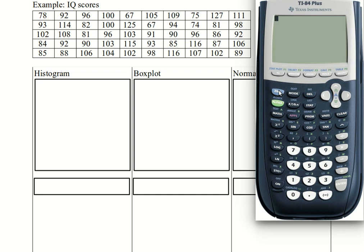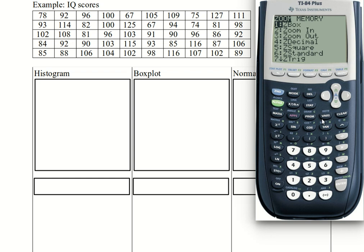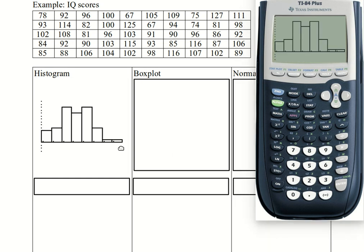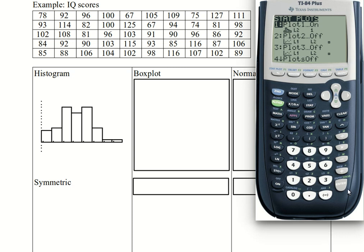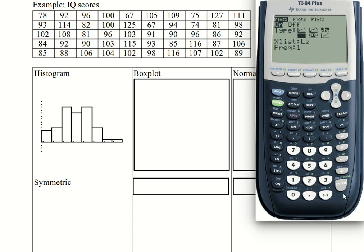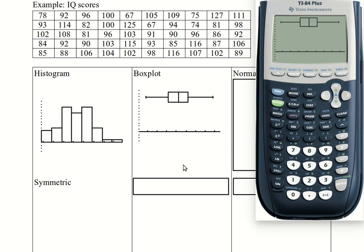Go into the stat plot, enter to get into it. I want a histogram, so go down and over to histogram, then change the list to L2 — second 2 for L2, enter. Quit to the home screen, zoom, then 9 for zoom stat. That is not a perfect symmetric curve — there's a little dip in the middle and it looks slightly right-tailed — but it is very close to being symmetric, certainly more so than what we saw before. Go back into the stat menu, select the first plot, and change it to a box plot with outliers — the fourth choice, still using L2. Quit, zoom stat, and there are no outliers, not even one. That's looking good.